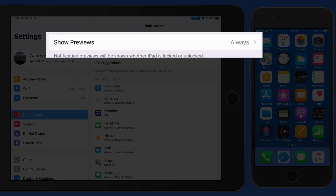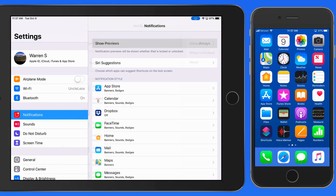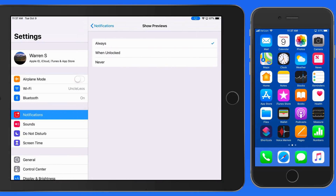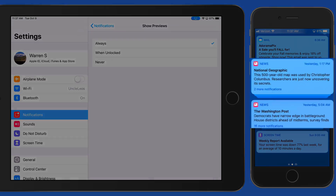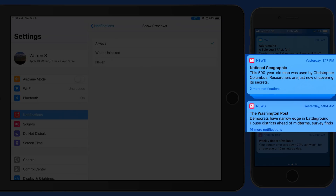First here we have a Global Previews option for notifications. A preview will display some details of the notification, like the first line of a text message or the headline of a news article.